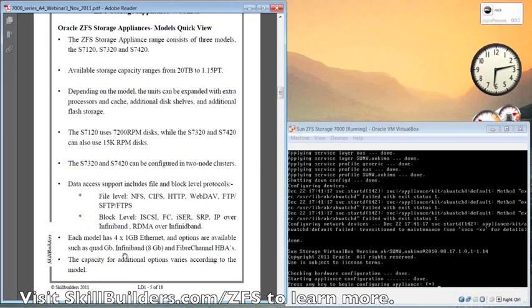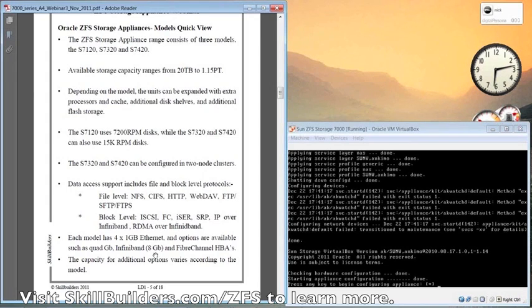You can add another quad card, gigabit card, InfiniBand, 10-gig ethernet, which I forgot to mention here, and also fiber channel HBAs.